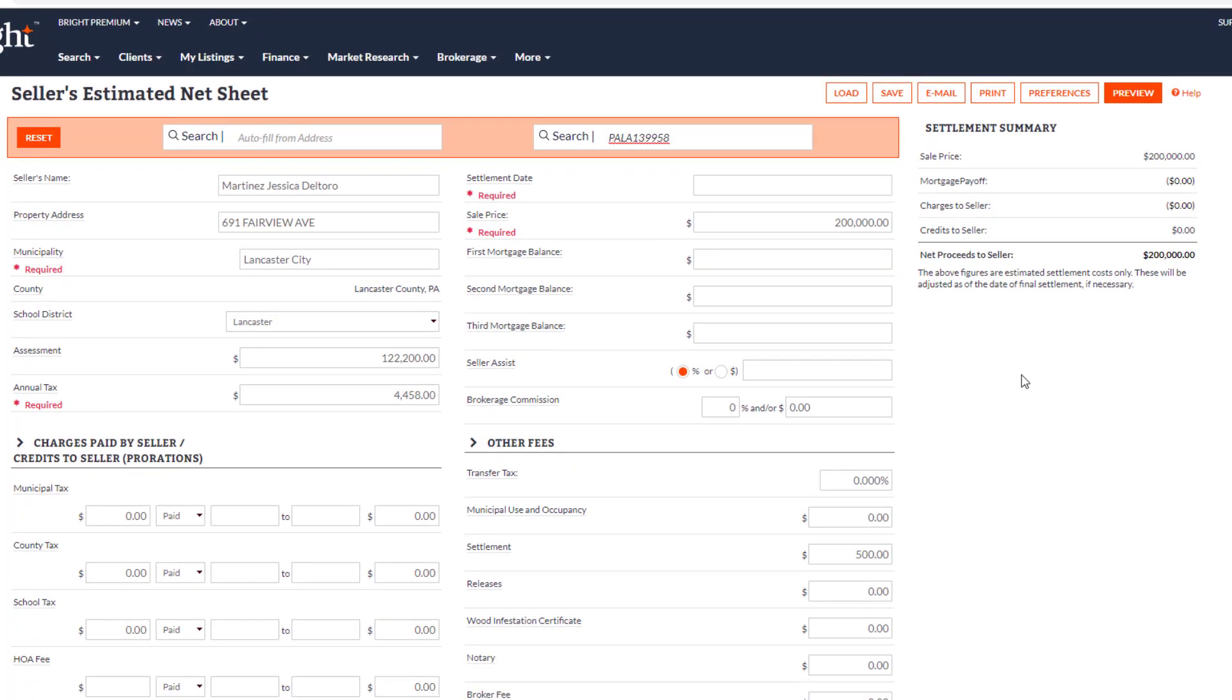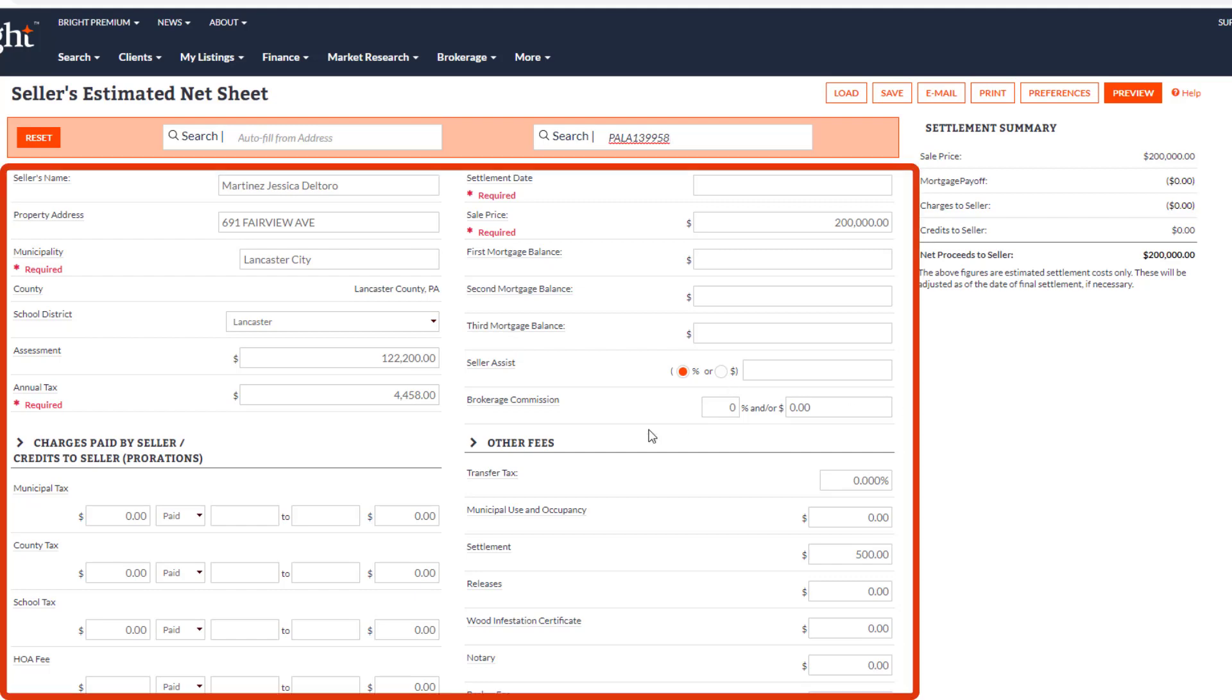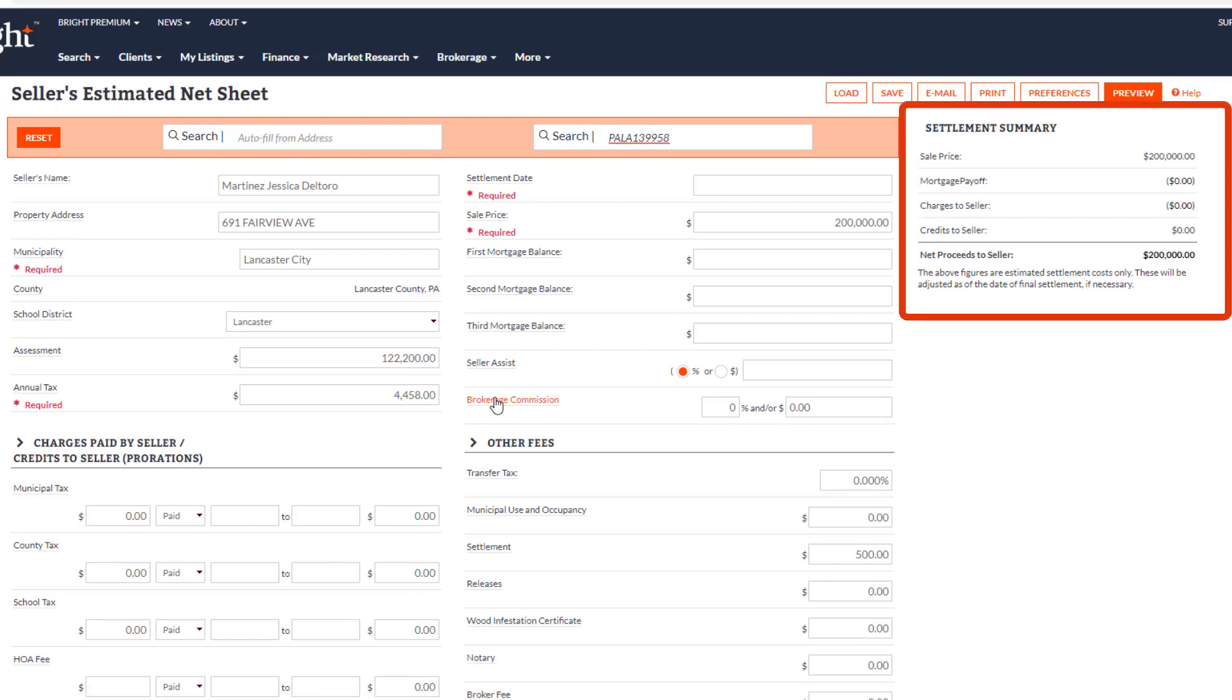When you look at the page, it's laid out in two columns that interact. As you enter the information in the fields on the left, the Seller Summary on the right updates. There are just a few required fields.